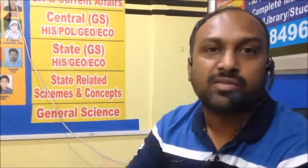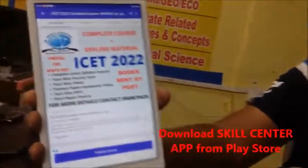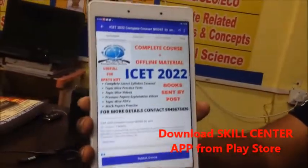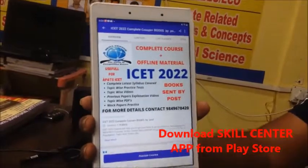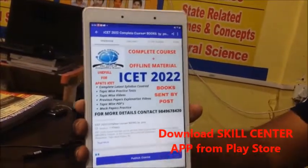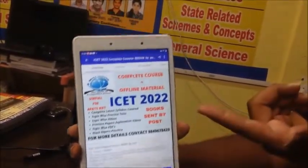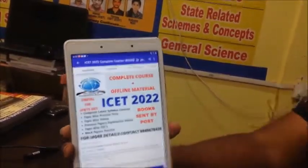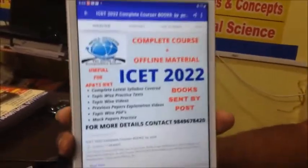Welcome to SkillCenter. I am going to show you an app course. There are many app courses. If you take the SkillCenter app, we are going to download the app course. I am going to explain what the course is.